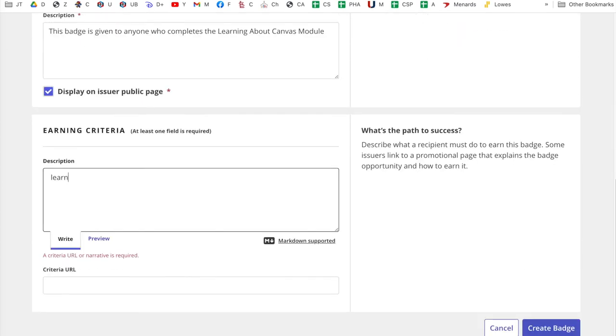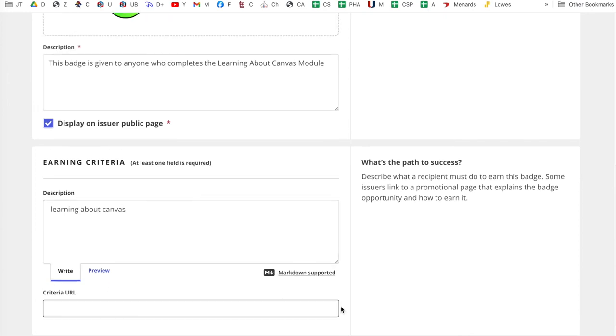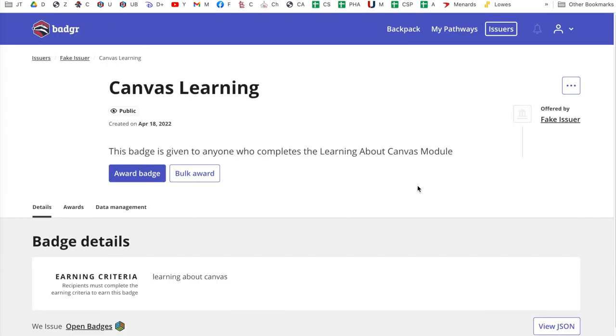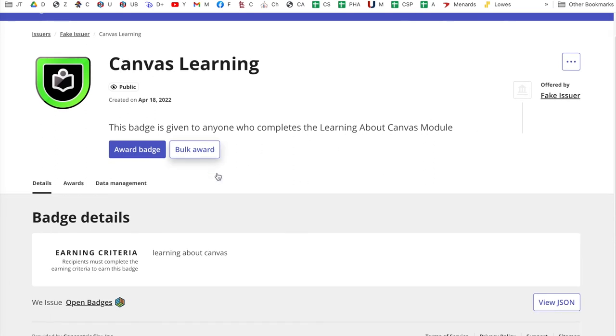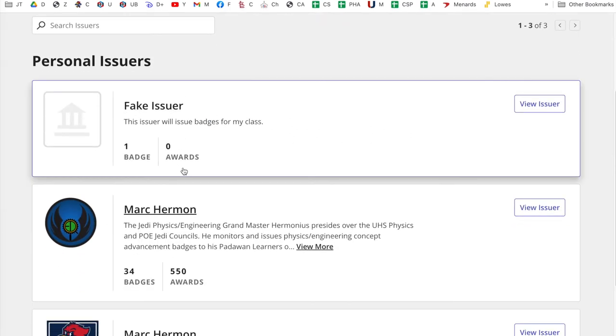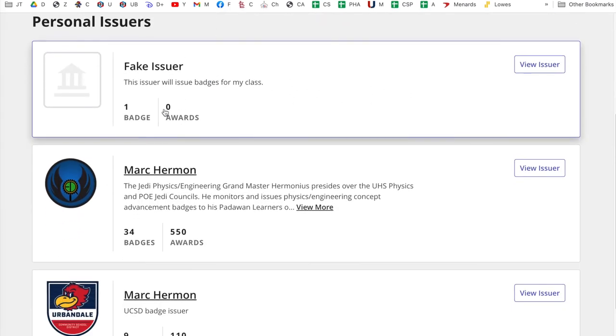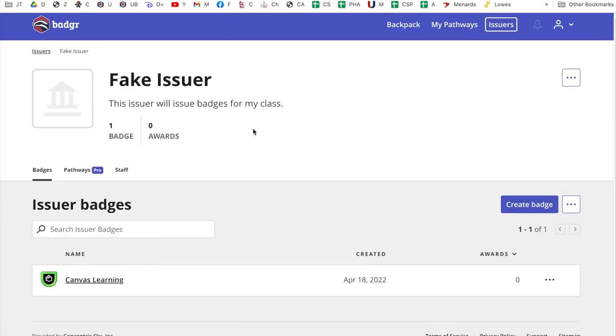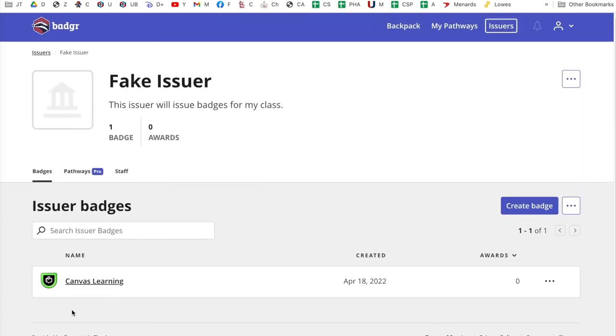Okay. Learning about Canvas. Is that going to do it for me? Is that going to work? Okay. It did. This badge is given to anyone who completes it. Okay. So there I have it. There's a badge. It's in my fake issuer. Fake issuer. There's all my issuers. Again, I click view issuer and I should have a badge in there now. So there's a badge in there. So you can work on Badger.com and make a whole bunch of badges and stuff for different things.